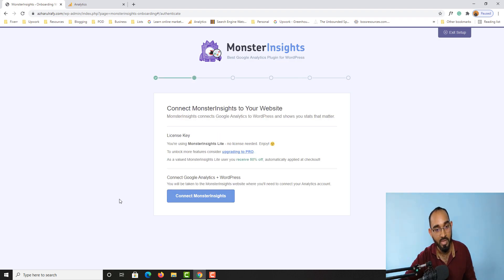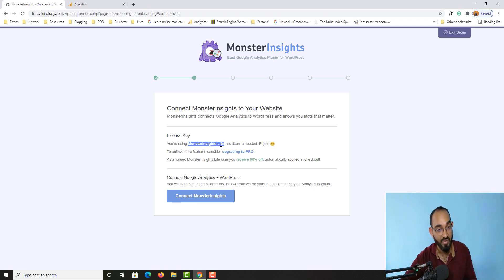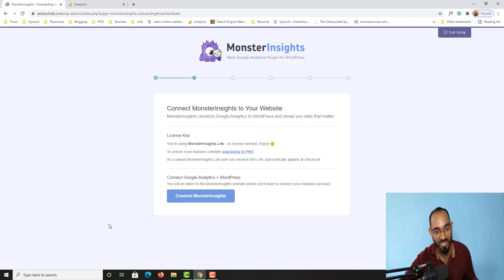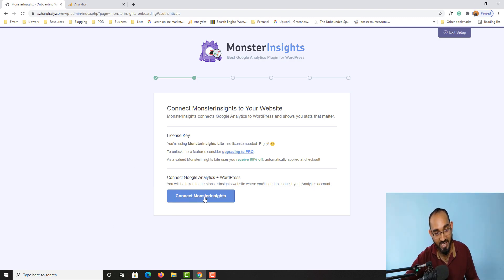I'll keep my selection and click 'Save and Continue'. After that you'll see: 'You are using MonsterInsights Lite' — if you're using the free version, you don't need any license, which is great. Now we are going to click 'Connect MonsterInsights'.